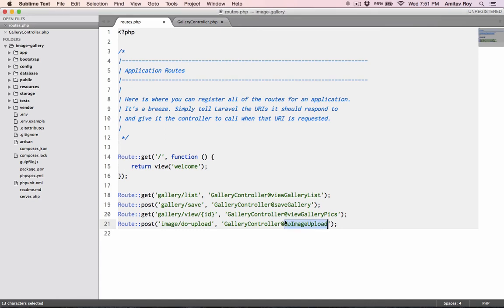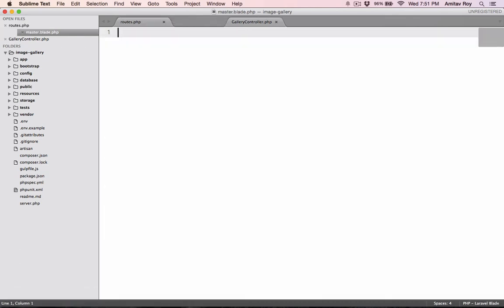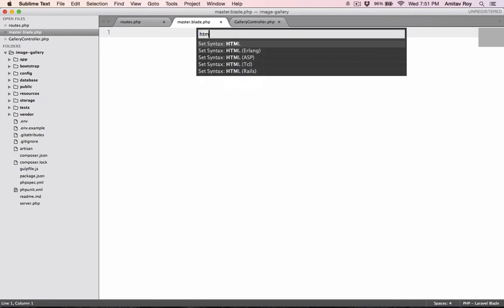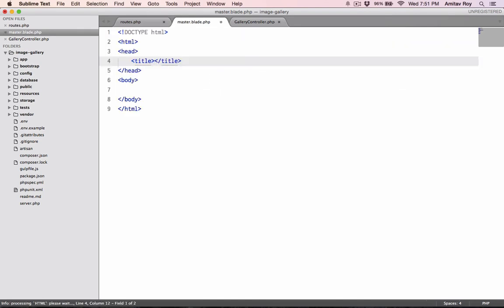So inside resources views I'll create master dot blade dot PHP. This will be set syntax to HTML5. Okay, so my gallery app.